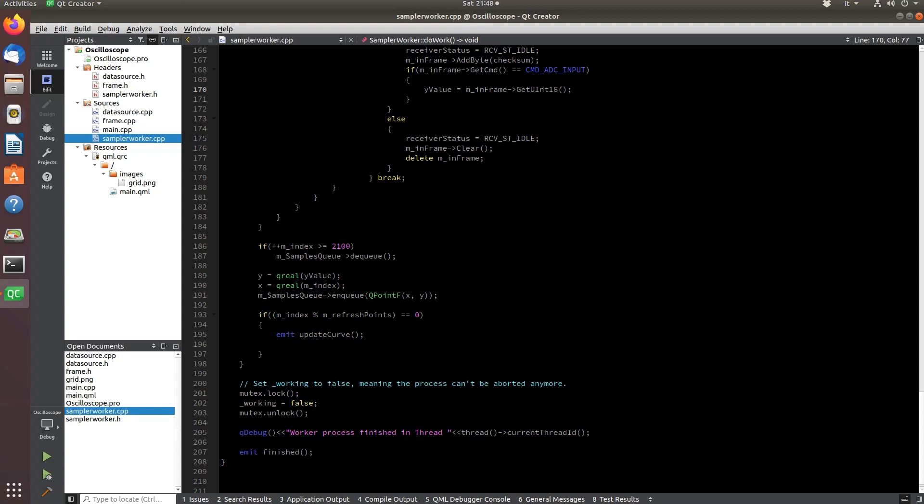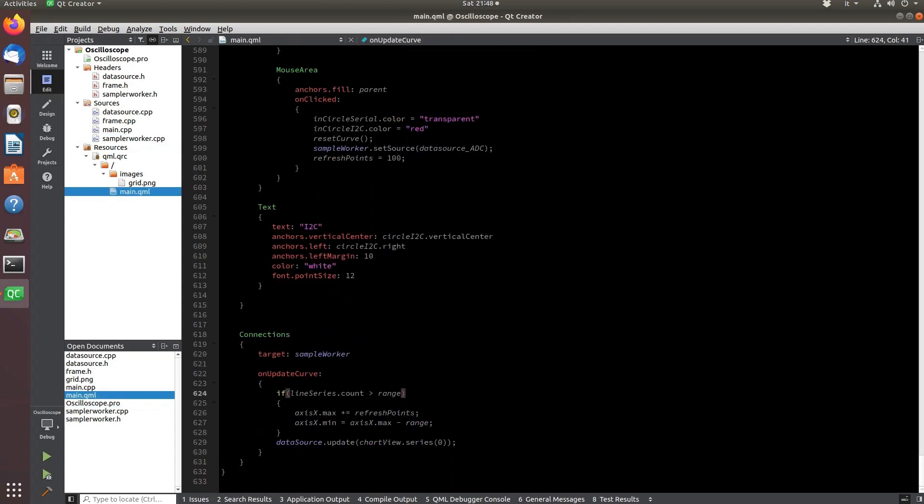The displayed curve is updated whenever the number of samples is a multiple of the selectable refresh points variable as we will see on the user interface.